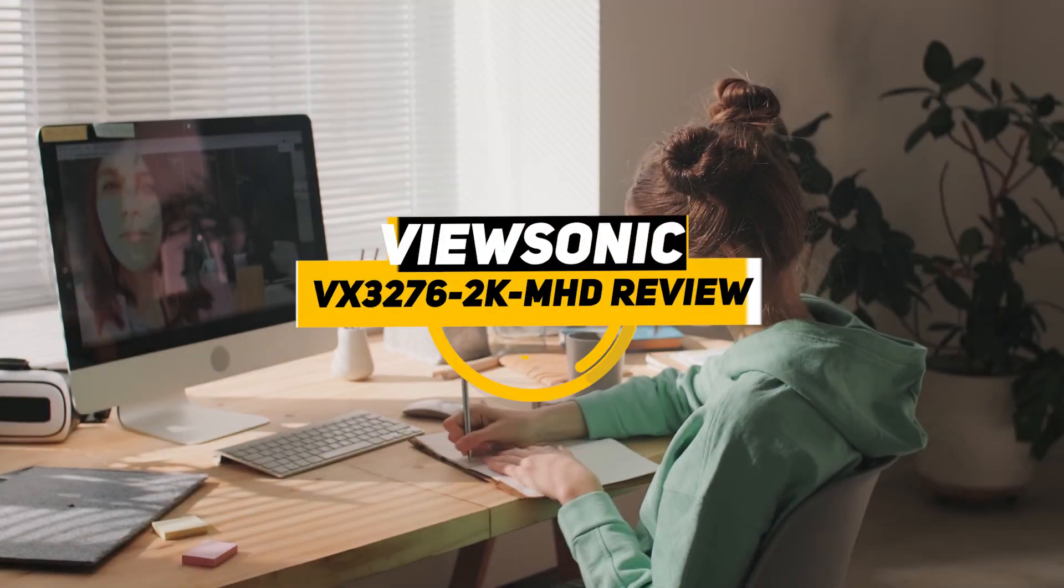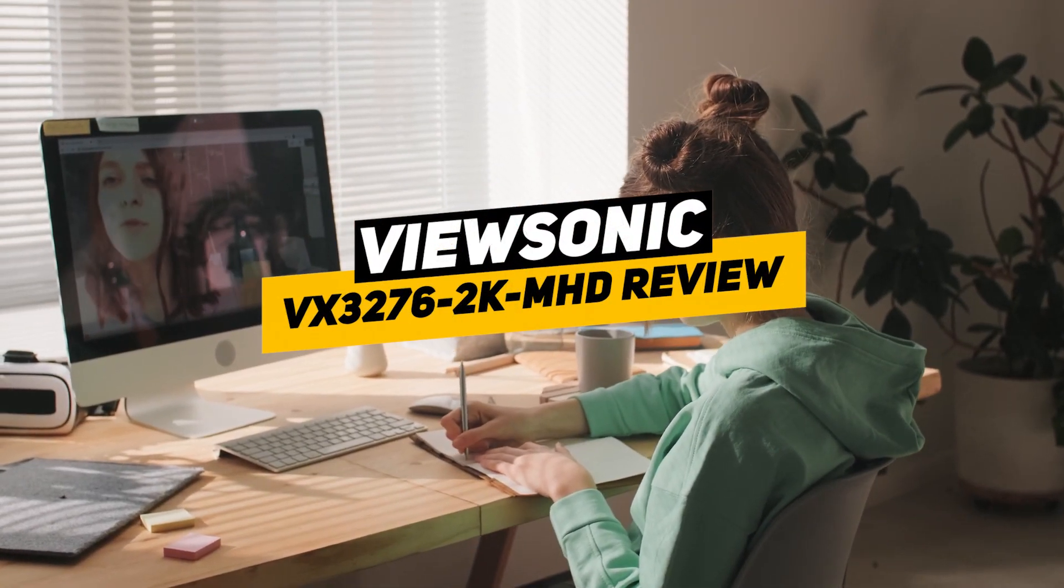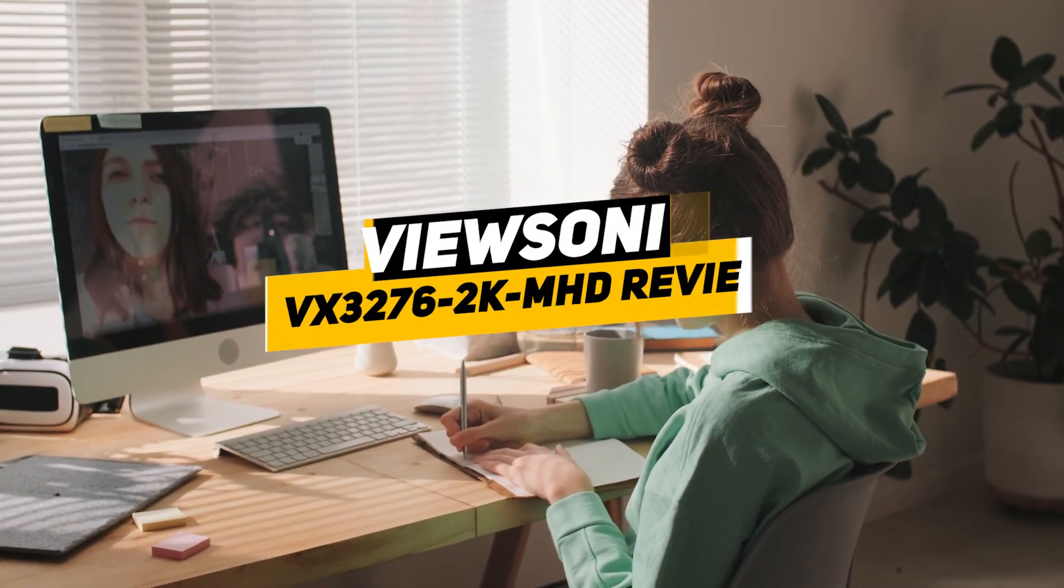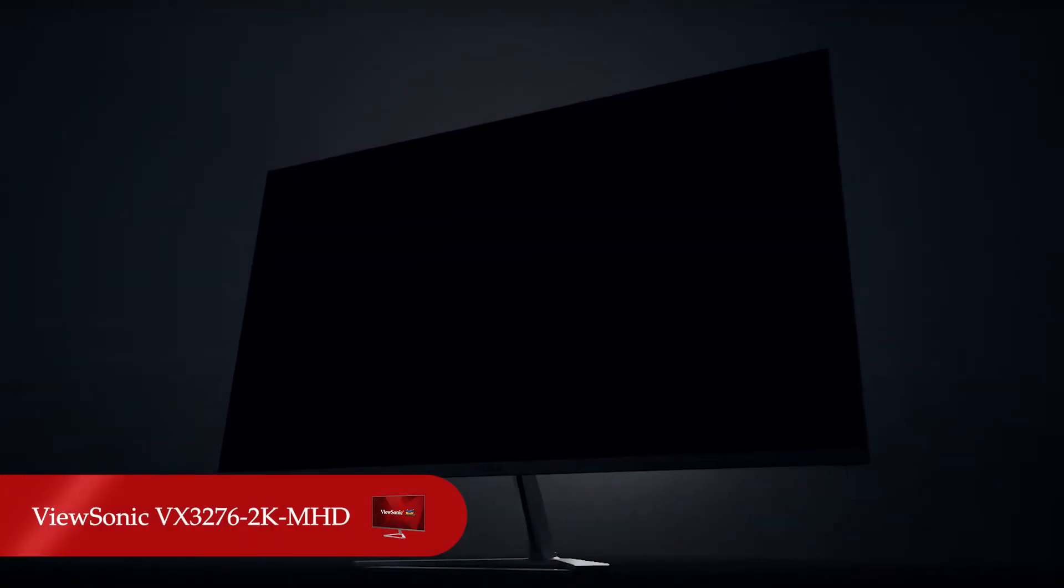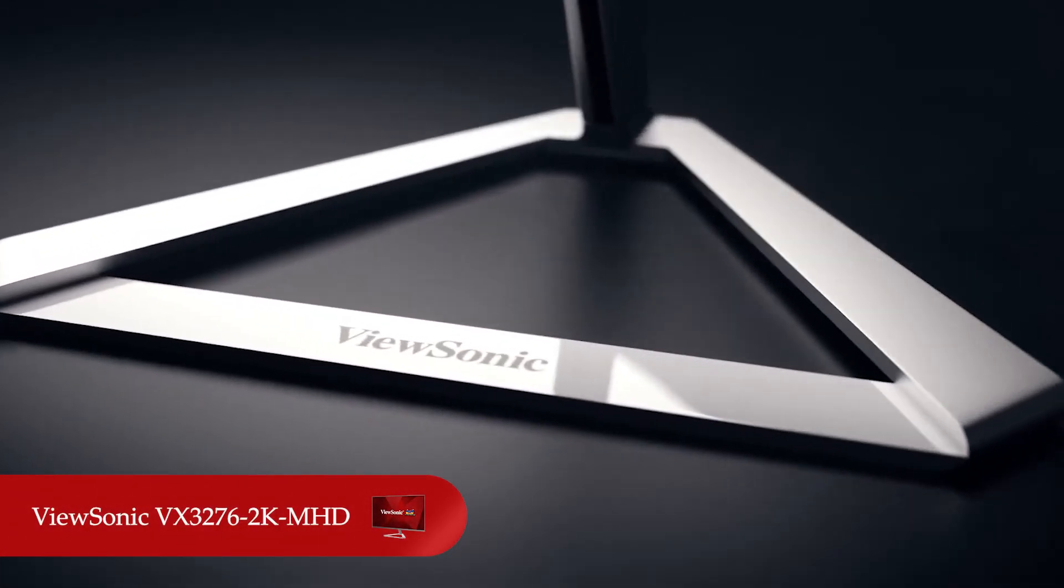Hey guys, Raven Reviews here. Today we're reviewing one of the best computer monitors on the market right now, the ViewSonic VX3276-2KMHD.